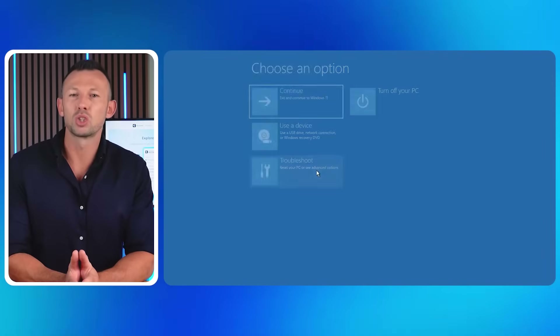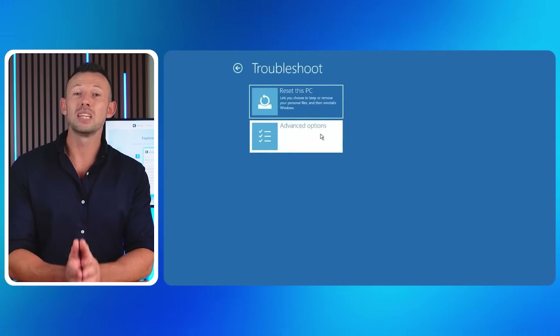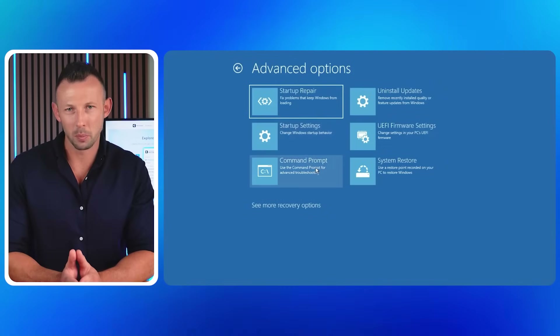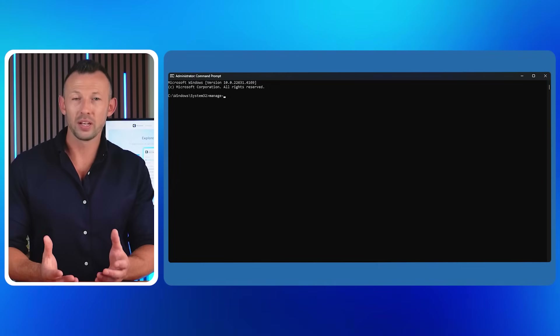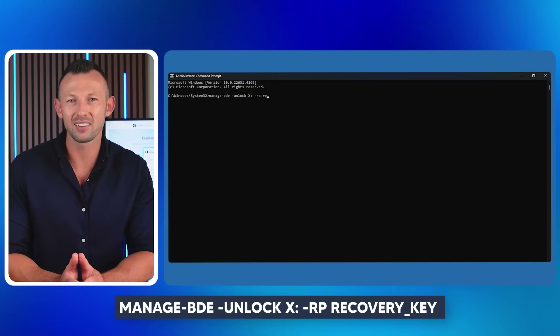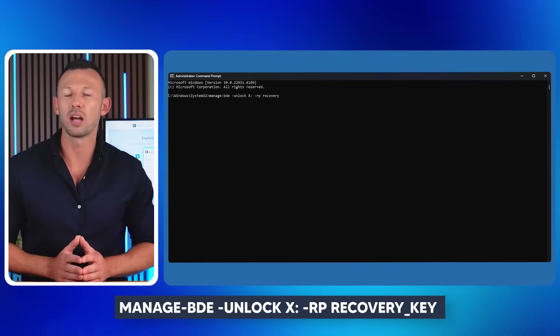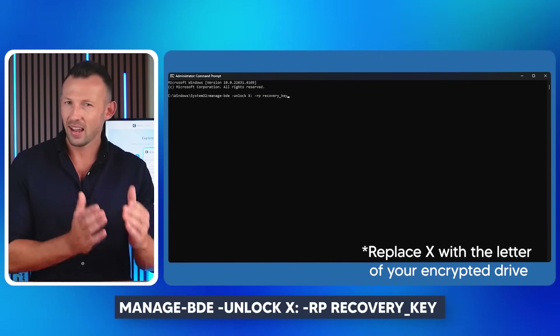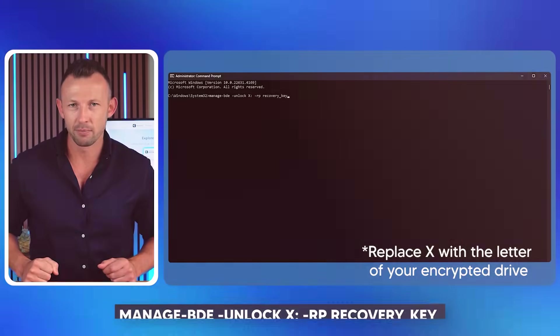You will now be taken to a troubleshooting screen. Choose the Advanced Options link, then under Advanced Options select Command Prompt. In the Command Prompt window, enter the command: manage-bde -unlock X: -rp [recovery_key] to unlock your encrypted drive, replacing X with the letter of your encrypted drive.